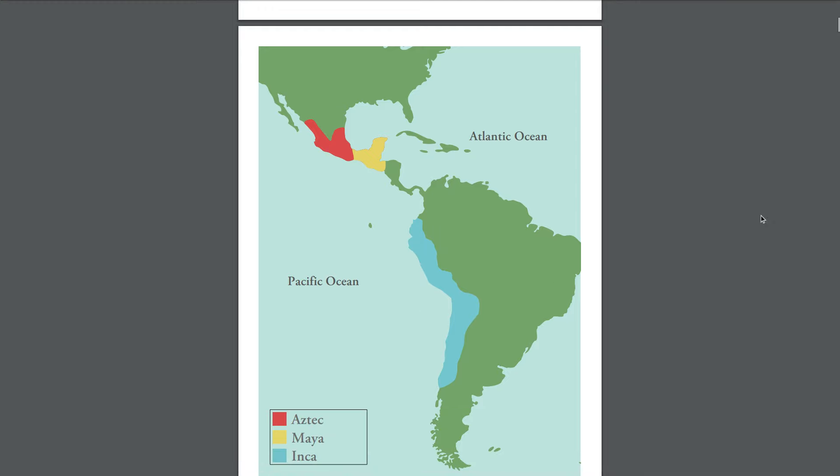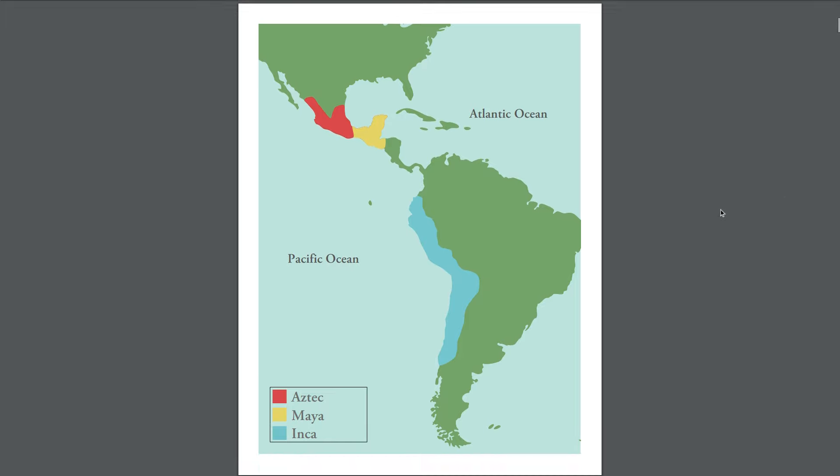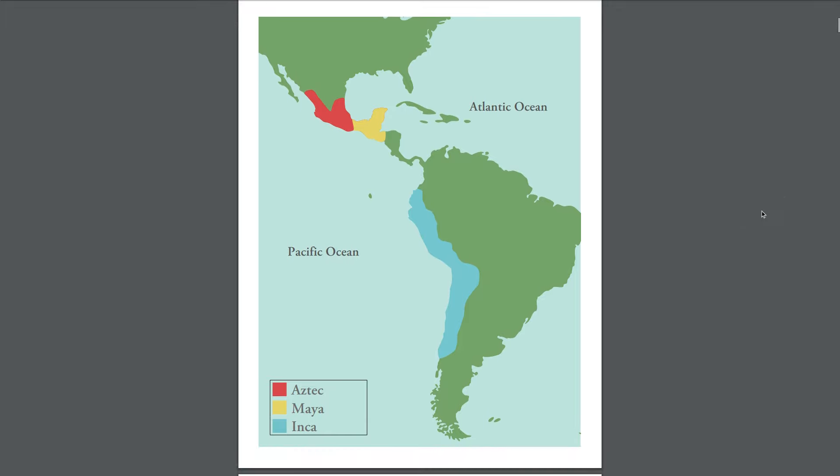To get started, I want us to take a look at this image here and review the various groups of people that we've learned about this year who have explored and settled in parts of North, Central, and South America. This image shows the Aztec, the Maya, and the Inca — Native American people who built vast empires that existed for several hundred to thousands of years, long before the Americas and areas of what we now call the United States were inhabited by Europeans.